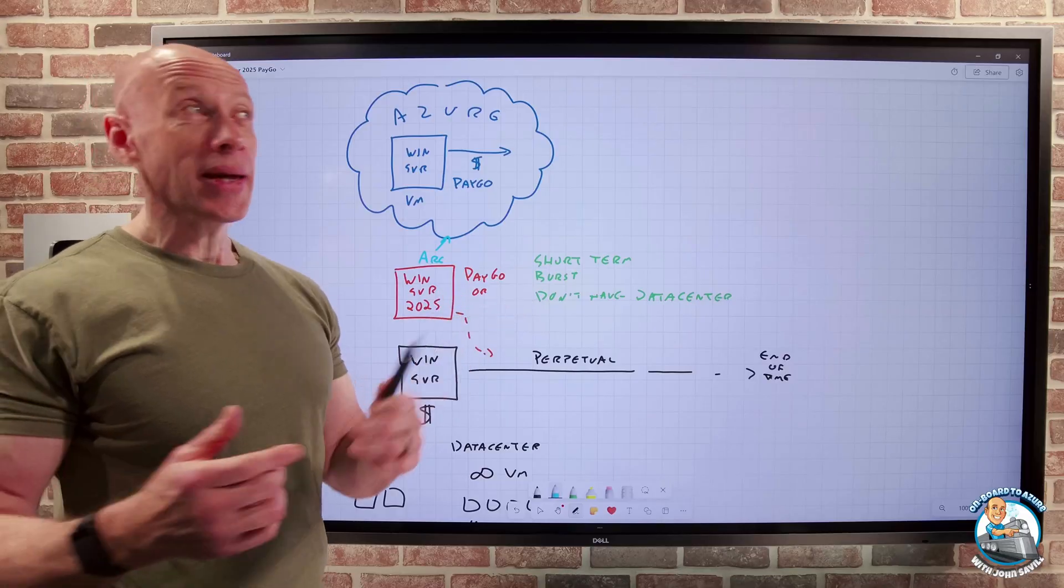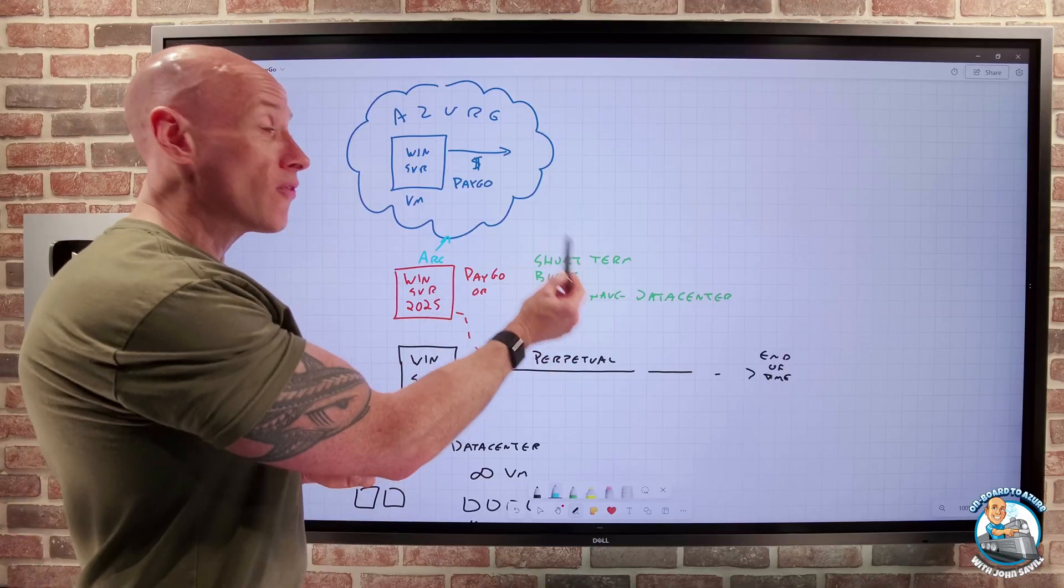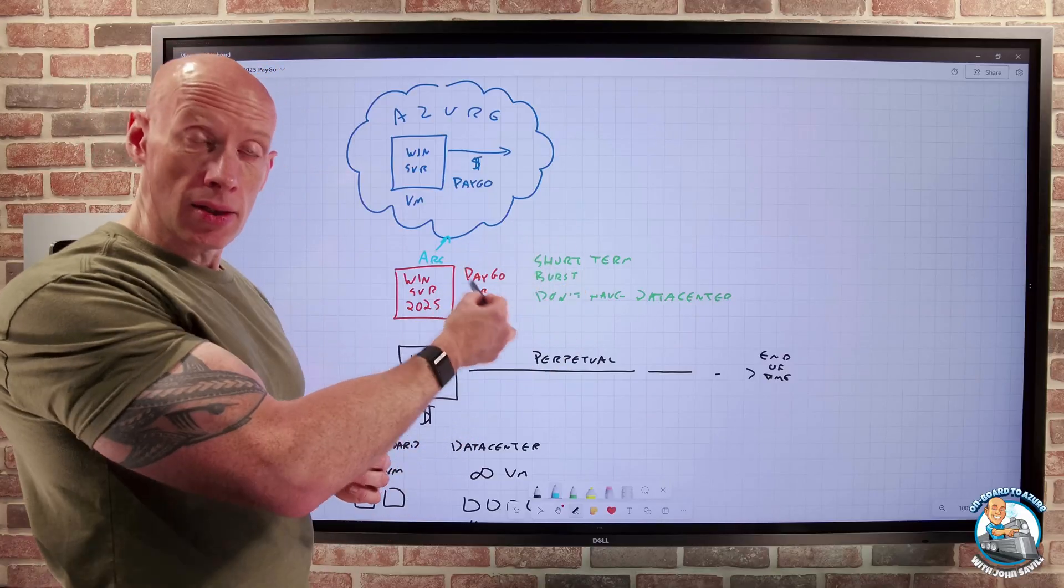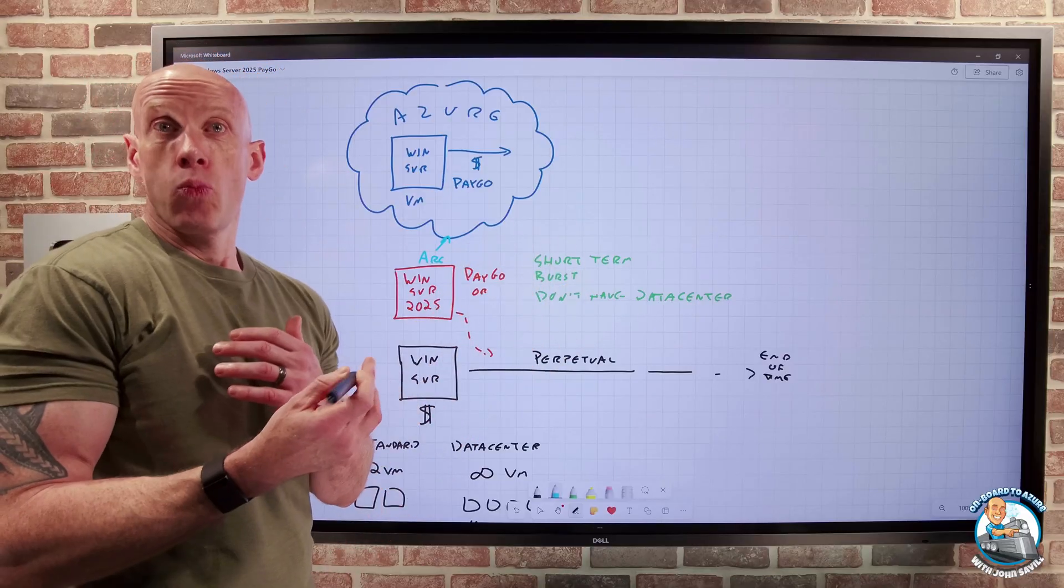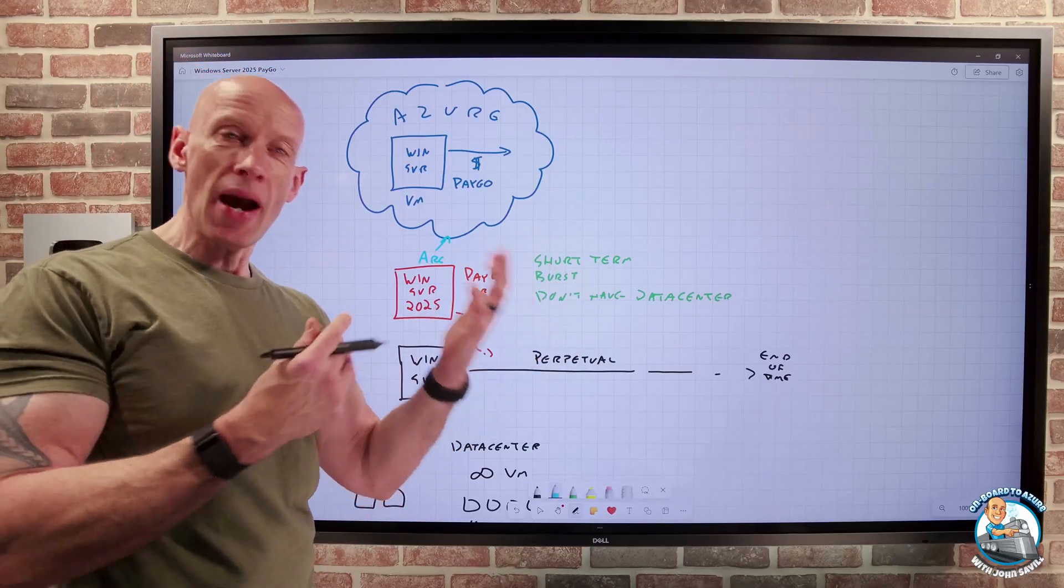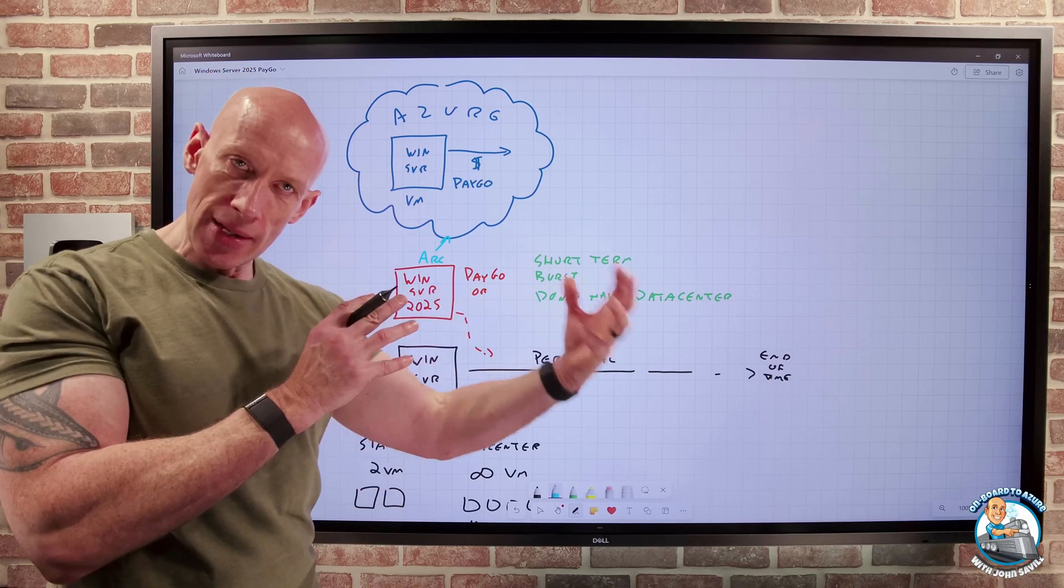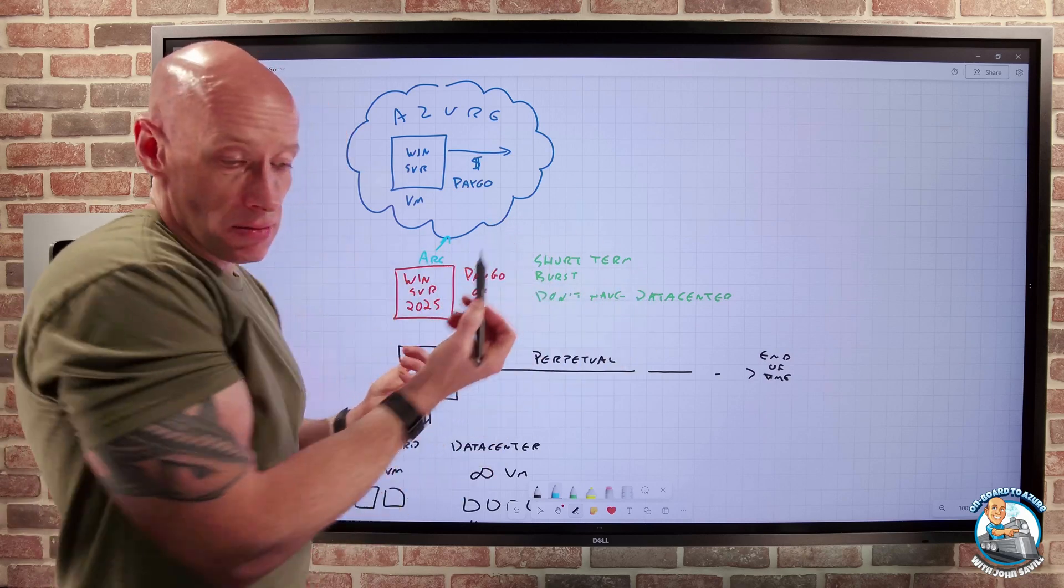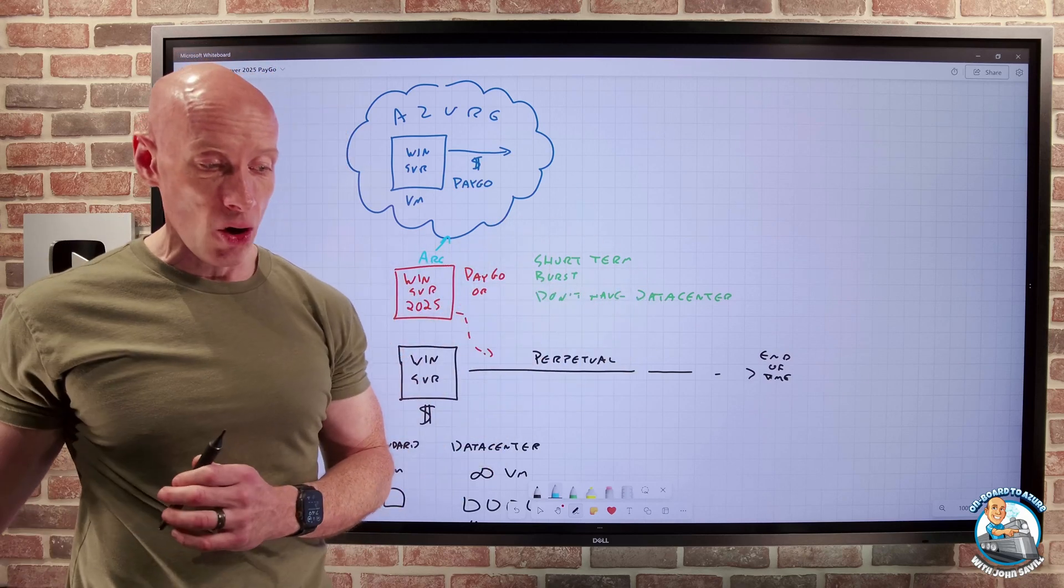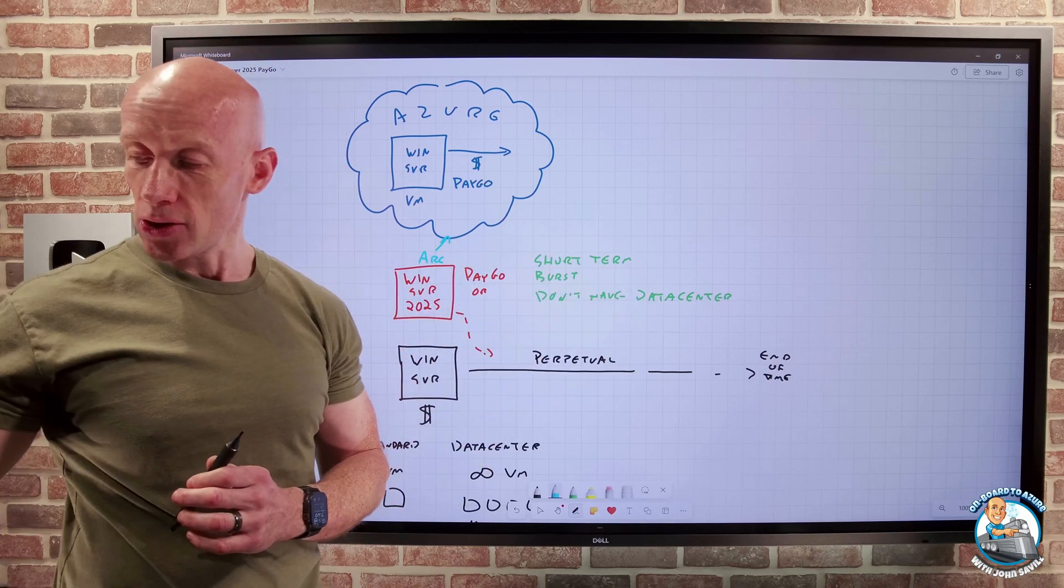Another scenario, I guess, could be if I'm working with a hosting scenario. And with the host, I'm having trouble with the licensing of the Windows Server OS. This could be another option there as well.